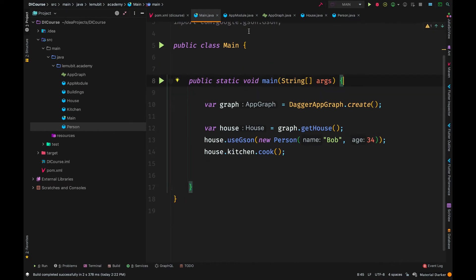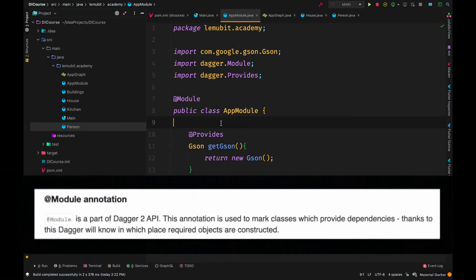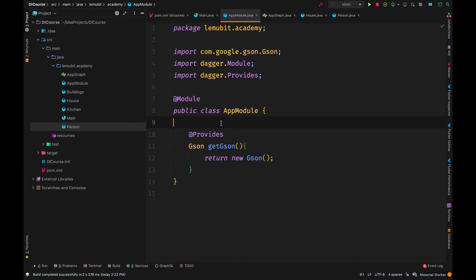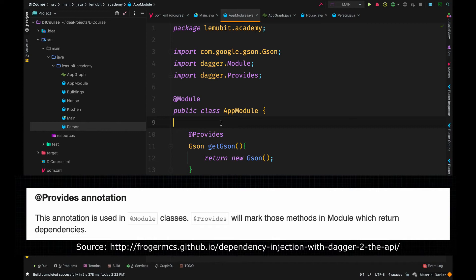So we'll create a new class and annotate it with module. And then inside the module, we have methods. Now a module is an annotation used to mark a class that provides dependencies.